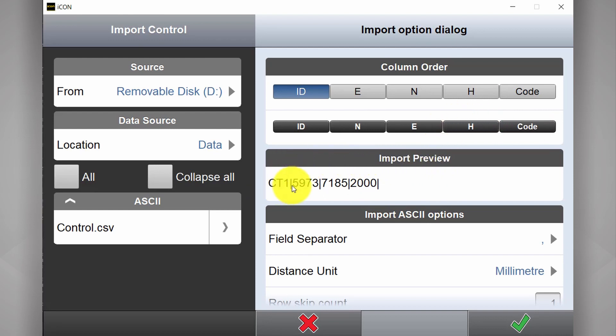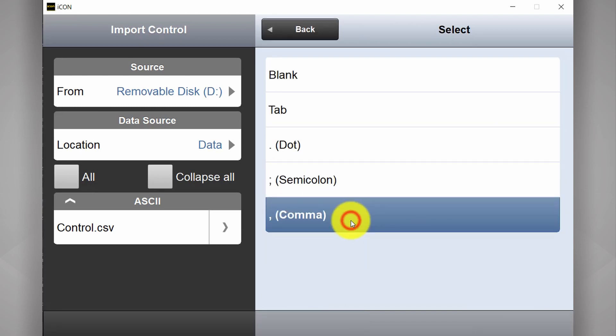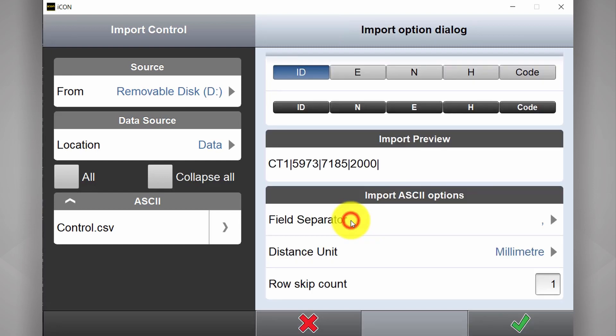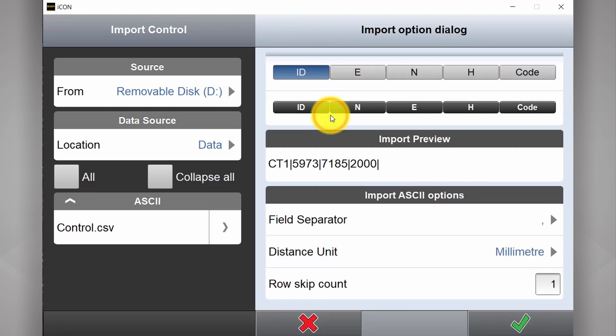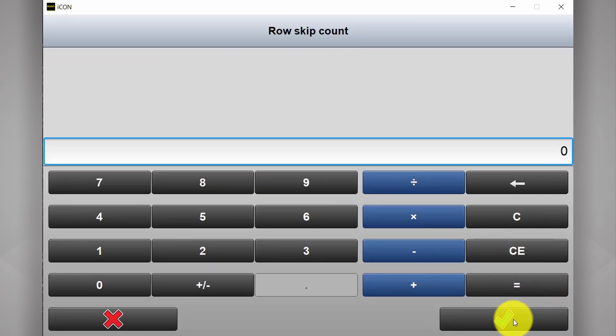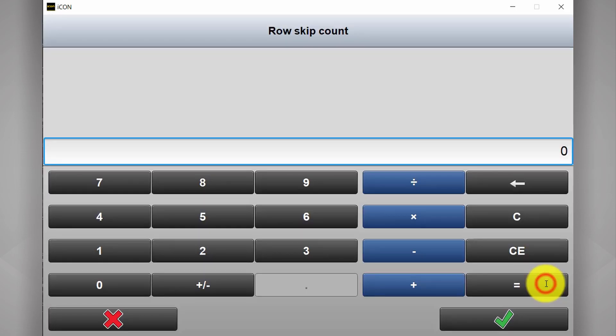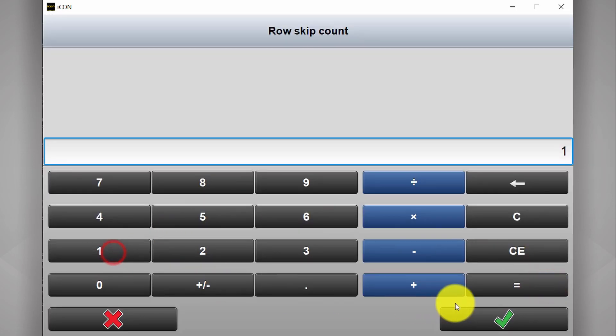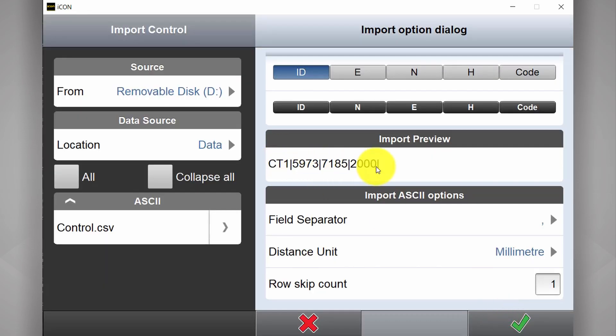Now this gives me a preview of how the data is being read. Here are our field separators for different formats. In this case in Excel we select comma. Distance unit. Again this is done in millimeters. And this one is important down here. Skip row count. If I left this at zero, it would start looking at the very top line. But those are just headings. So I'm going to select one. And now it starts reading the second line.